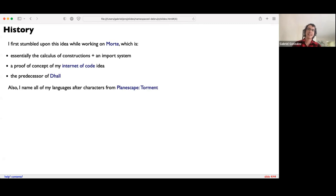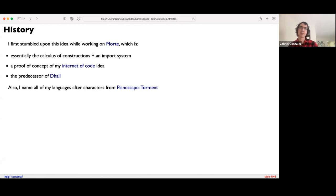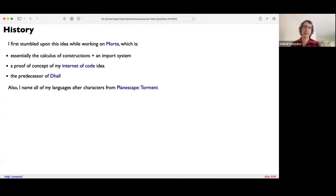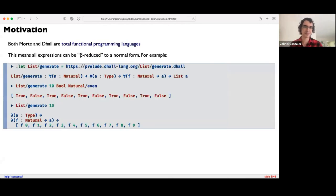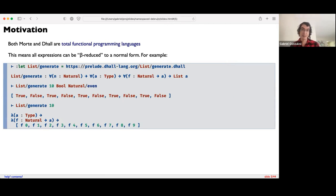I first stumbled upon this idea while working on MORTE, which you can think of as a very simple lambda calculus — essentially the calculus of constructions plus an import system. MORTE was intended to introduce my 'internet of code' idea, and it's also the predecessor of another language I created called Dhall. All my languages are named after characters from the game Planescape Torment. Both MORTE and Dhall are total functional programming languages, meaning all expressions can be beta reduced to a normal form. I'll give an example using the Dhall REPL.